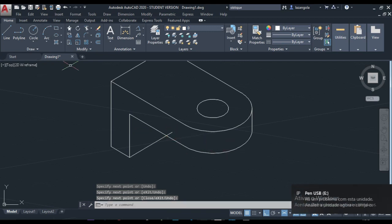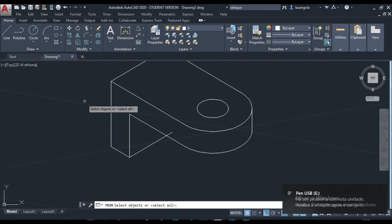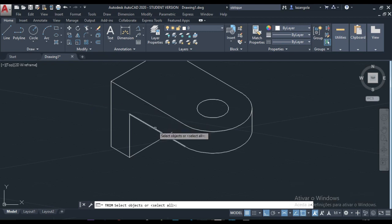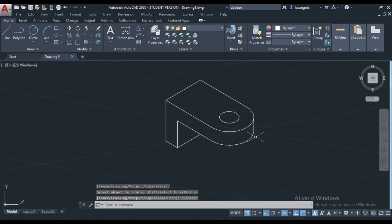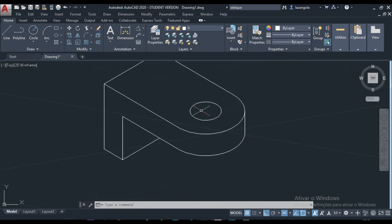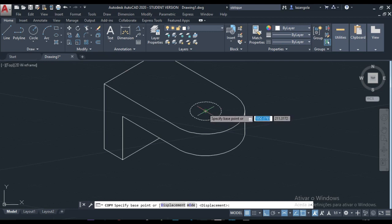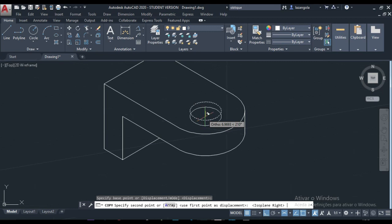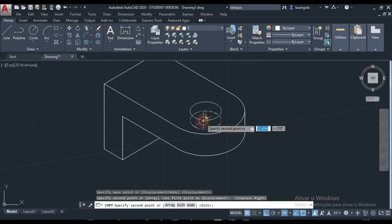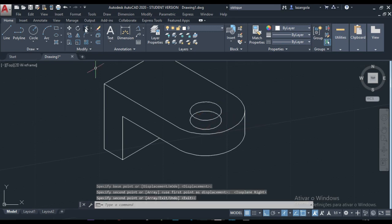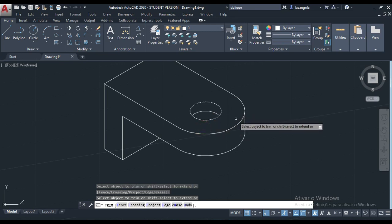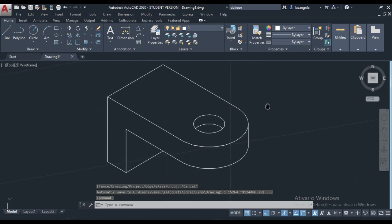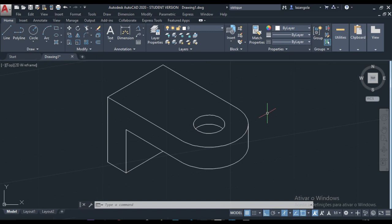We can also make some trim here. Select the cutting edge, enter, and click that line. We can also copy this circle — select it, copy, set the base point there, then move down. Press F5 to change the position, move a little bit down, and enter. If we want to make some cutting with the cutting edge, enter, and come here. That's a very basic example of how to use isometric drawing.